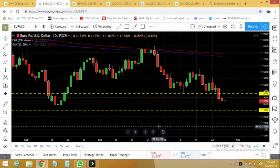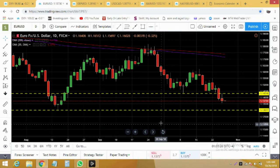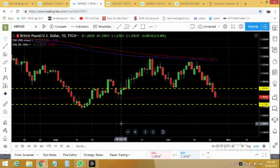Today we were expecting EUR/USD to go for a bigger correction. We were having very strong economic data but it couldn't help the euro to rise again. Currently it's very weak against the US dollar — it has broken a key support level and it's heading towards 1.1301 and much below.